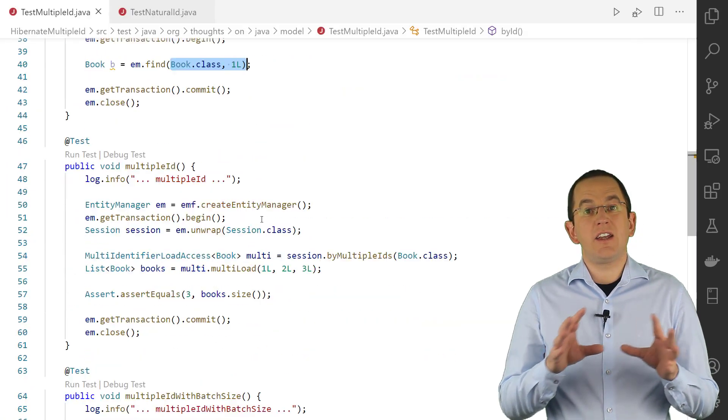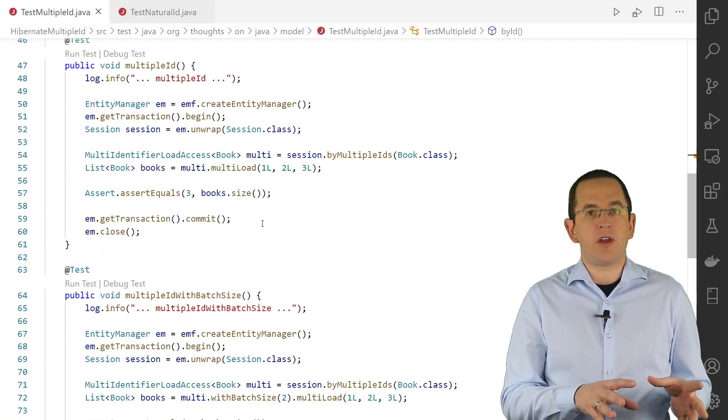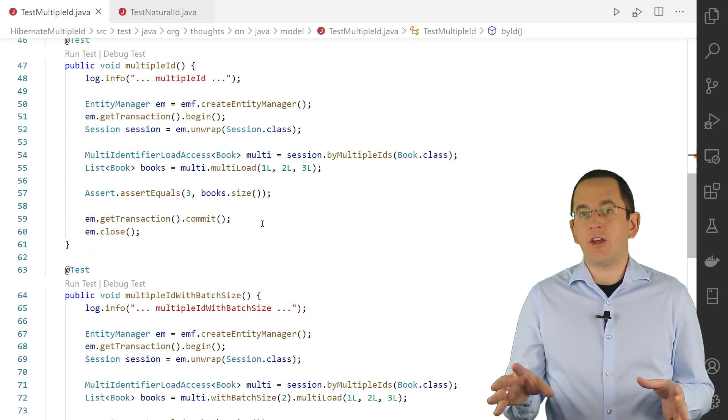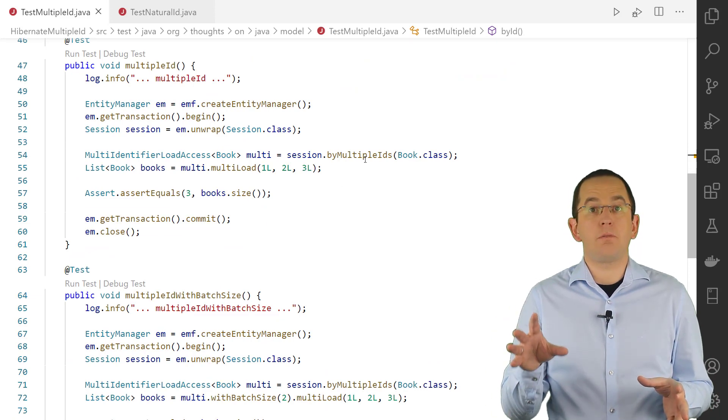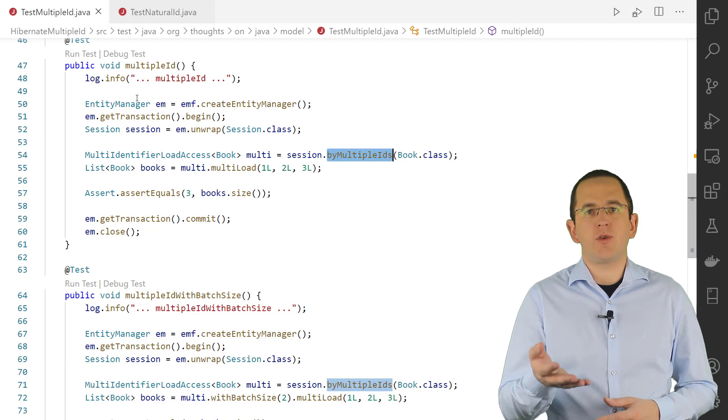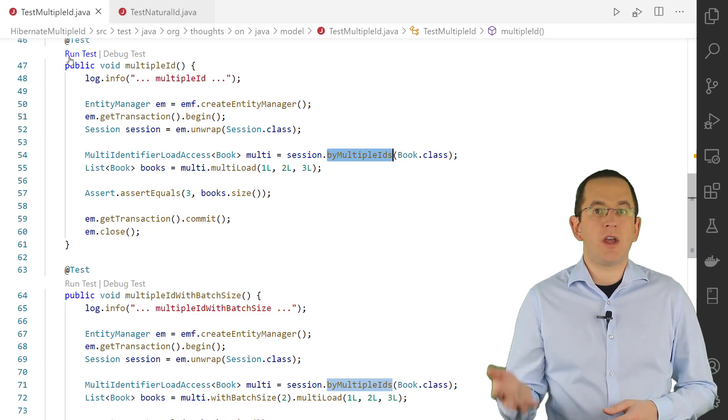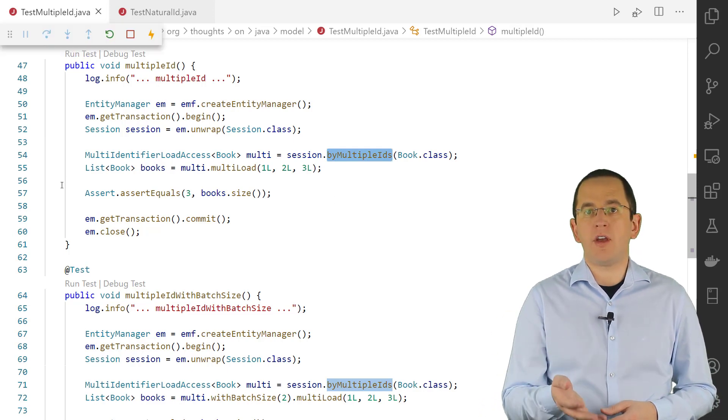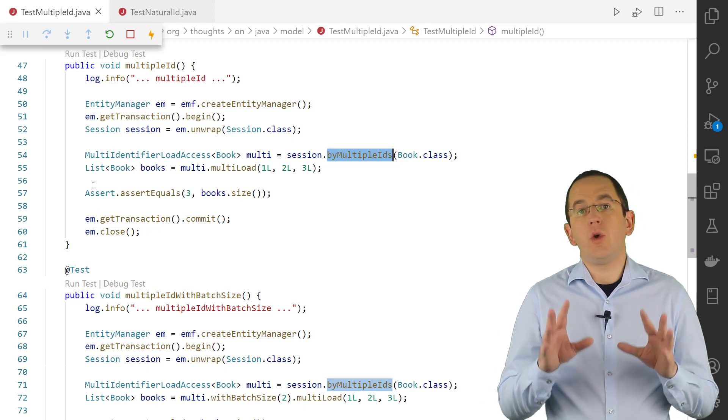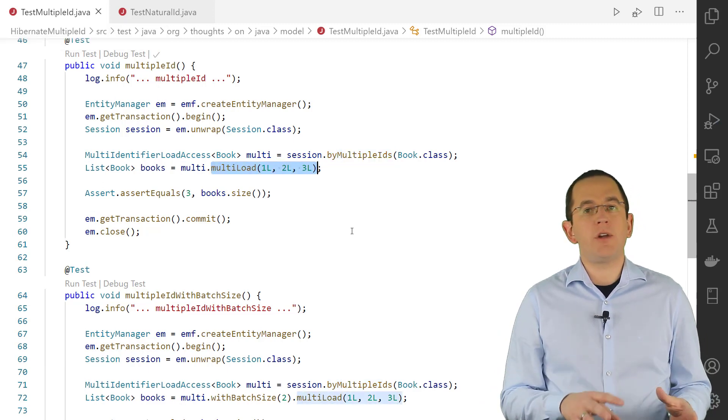In addition to the Find method defined by the EntityManager, Hibernate's session interface also provides a ByMultipleIDs method. As you might have guessed from its name, this method enables you to fetch multiple records by their primary key values.